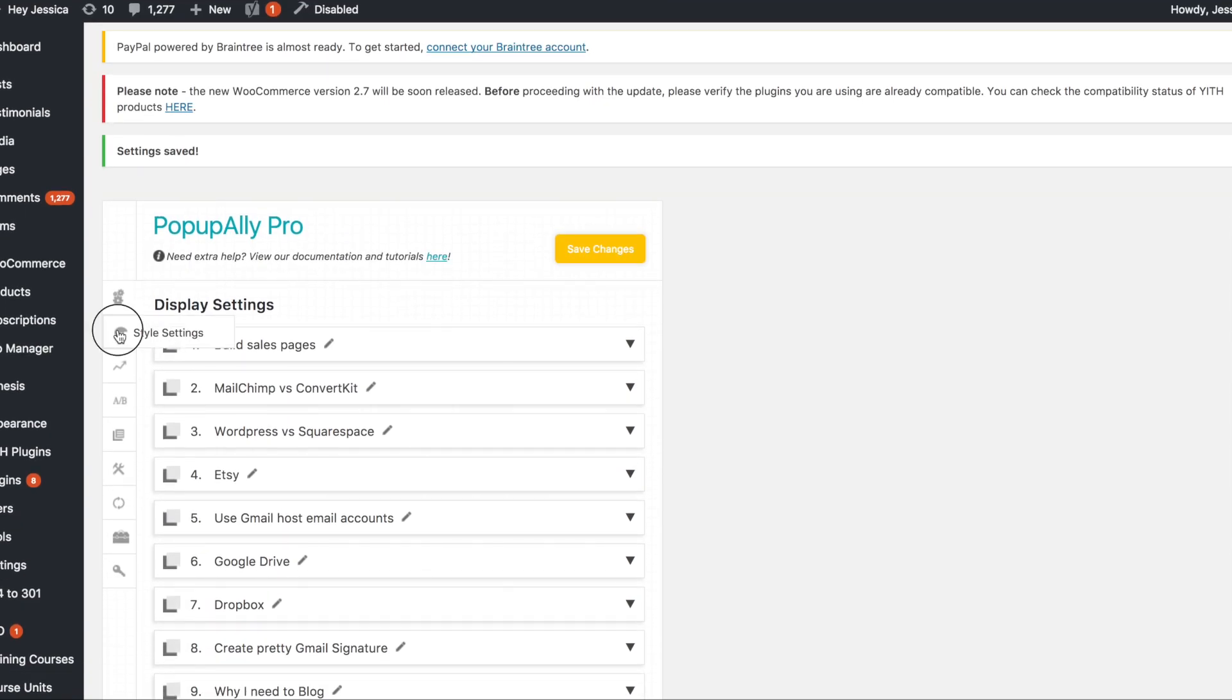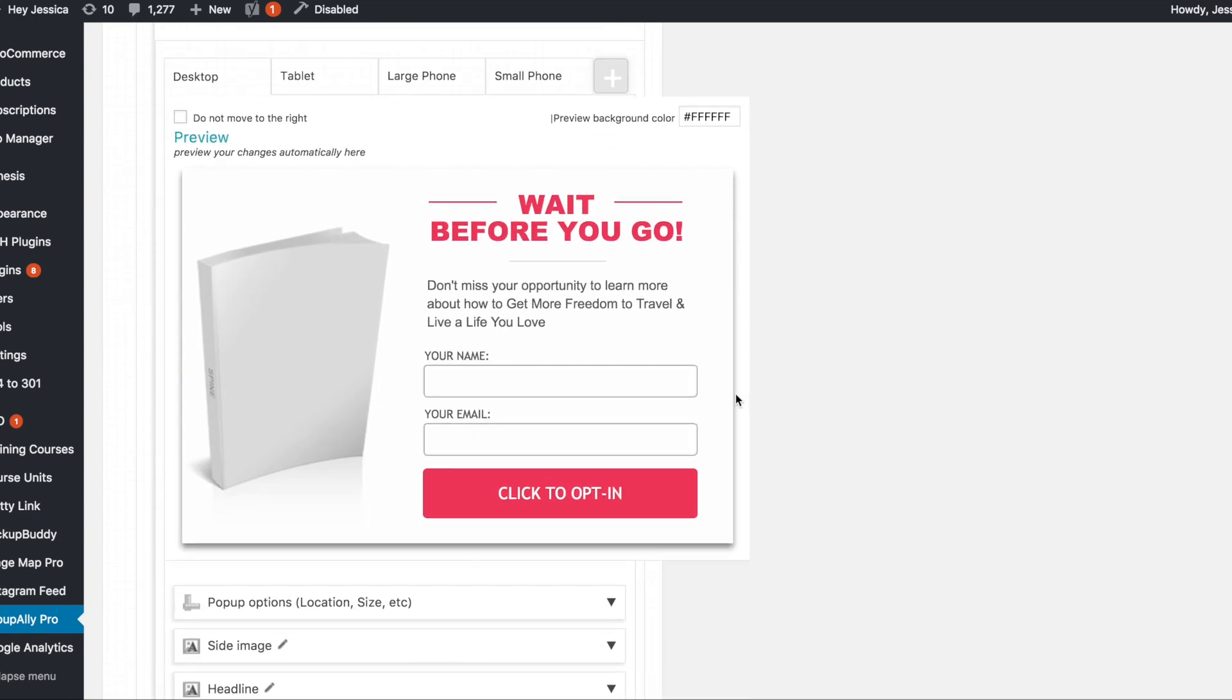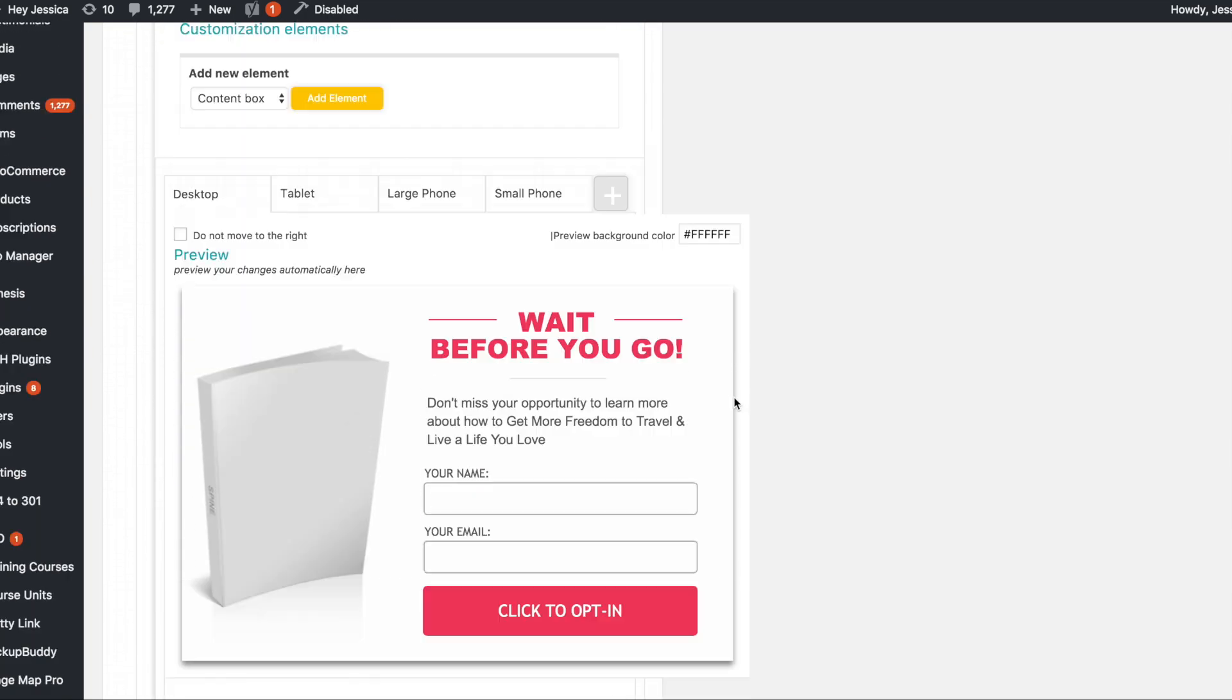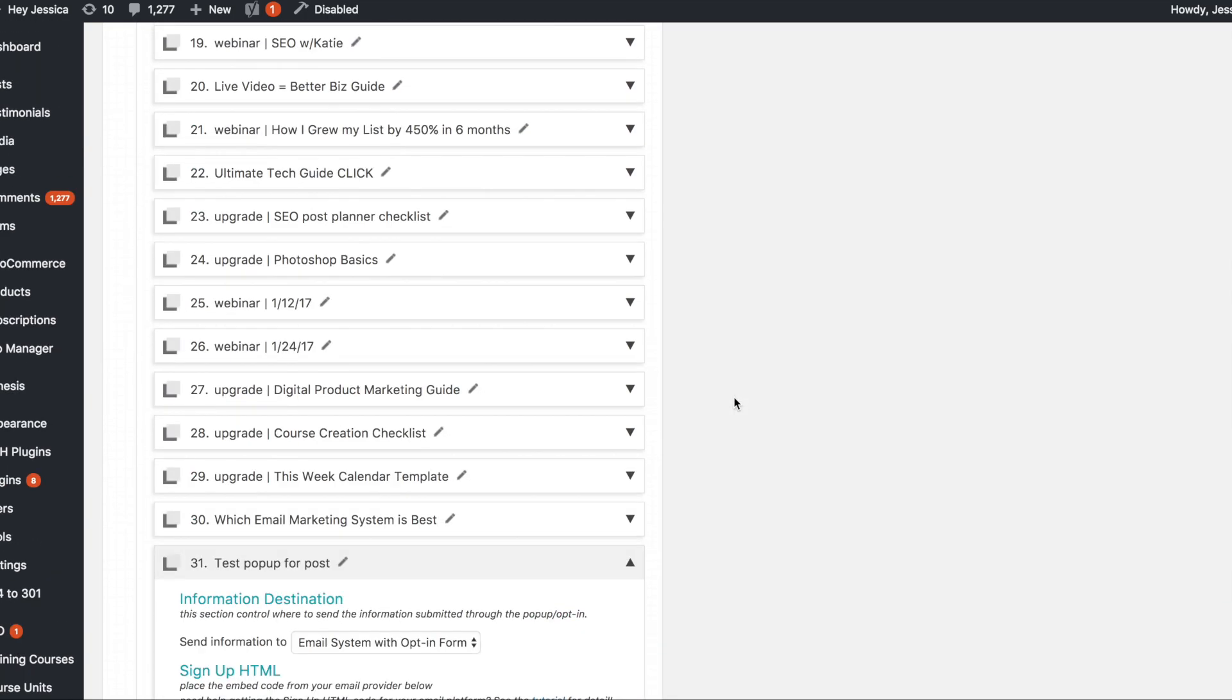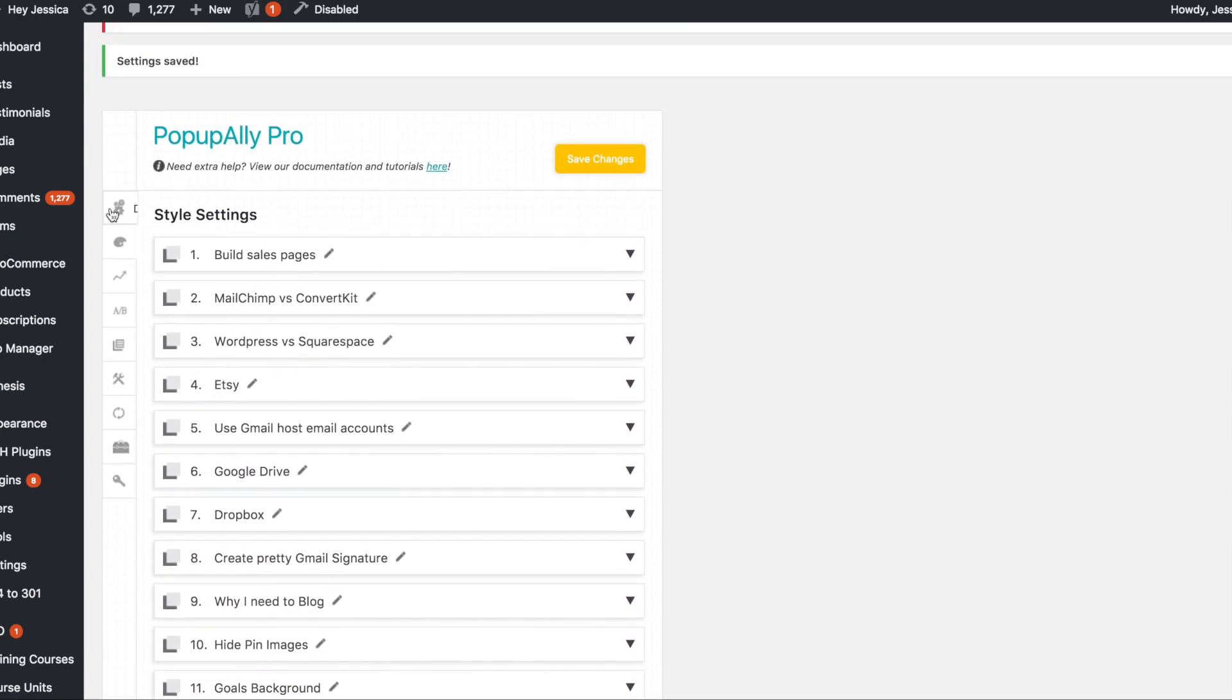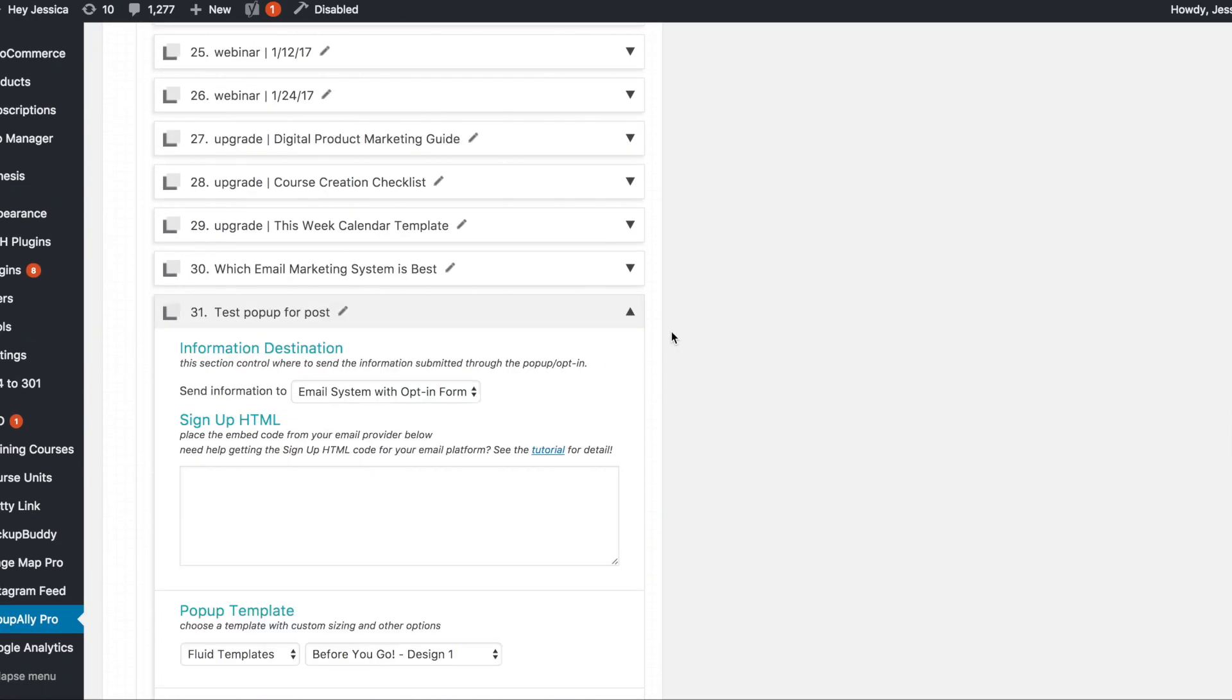Now what I want to do is go into the style settings and there are some templates. So I scrolled so I went to style settings and I scrolled all the way back down to where this one is.